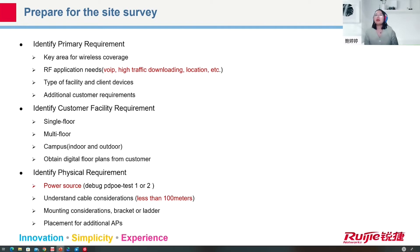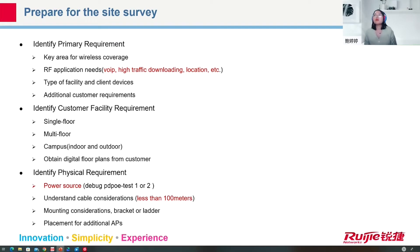The RF application needs include VoIP, high traffic, downloading, and location services. The next consideration is the type of facility and the client devices. Additional customer requirements also have to be focused on.